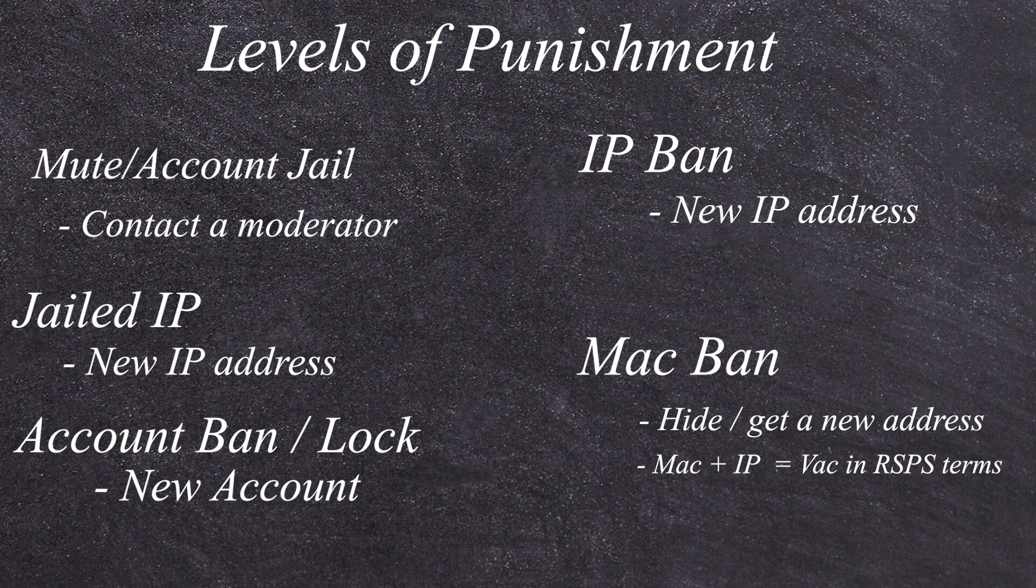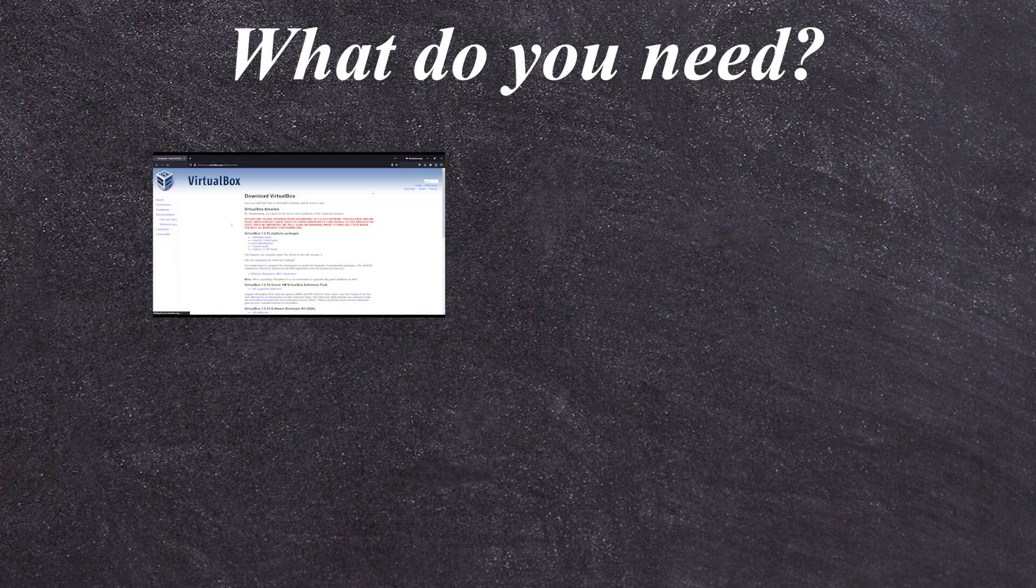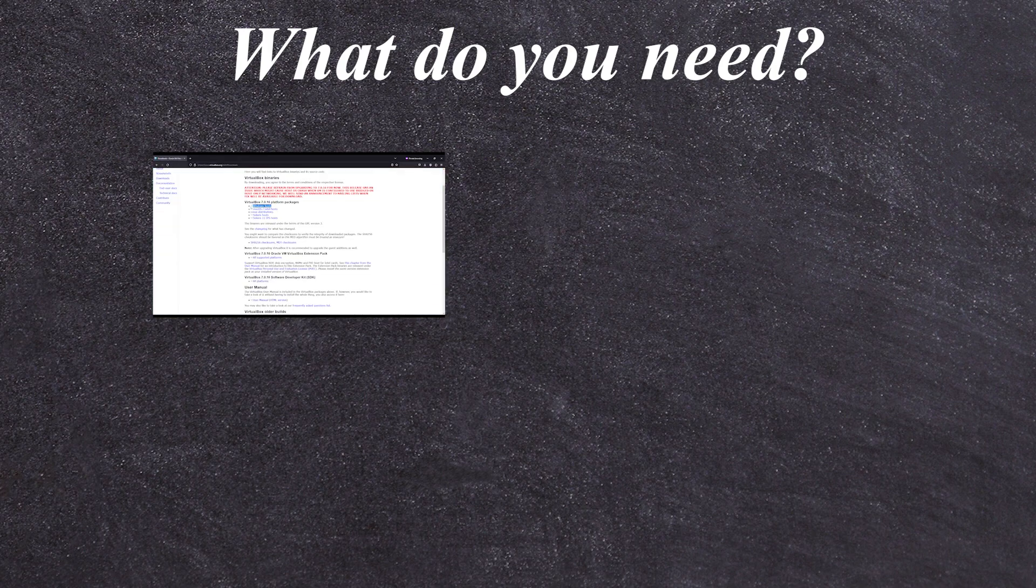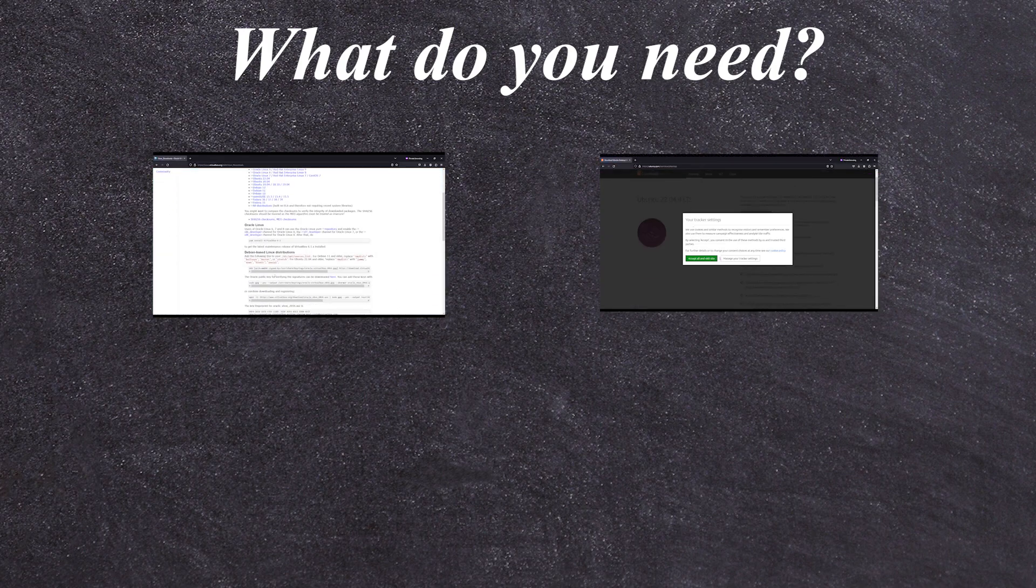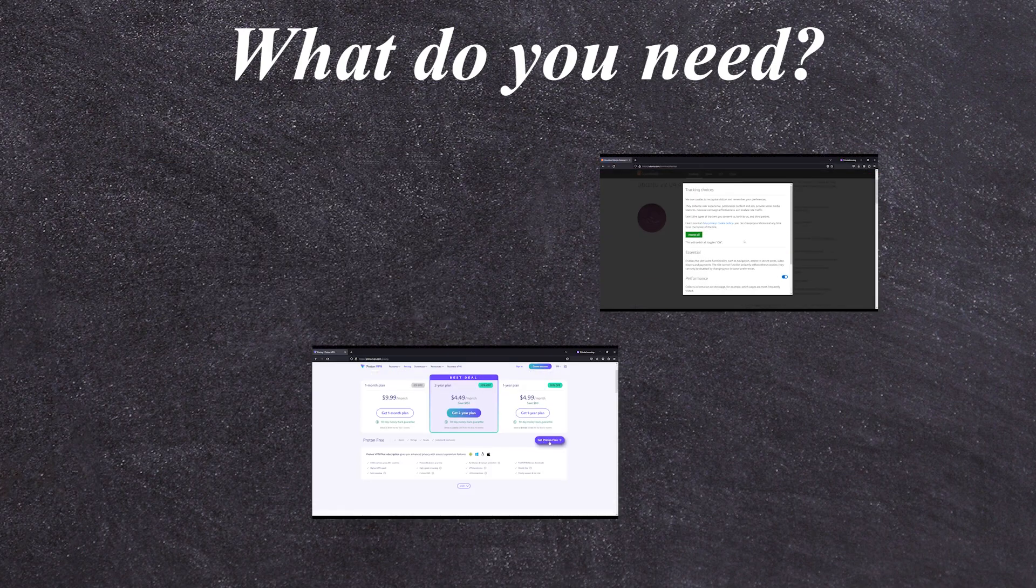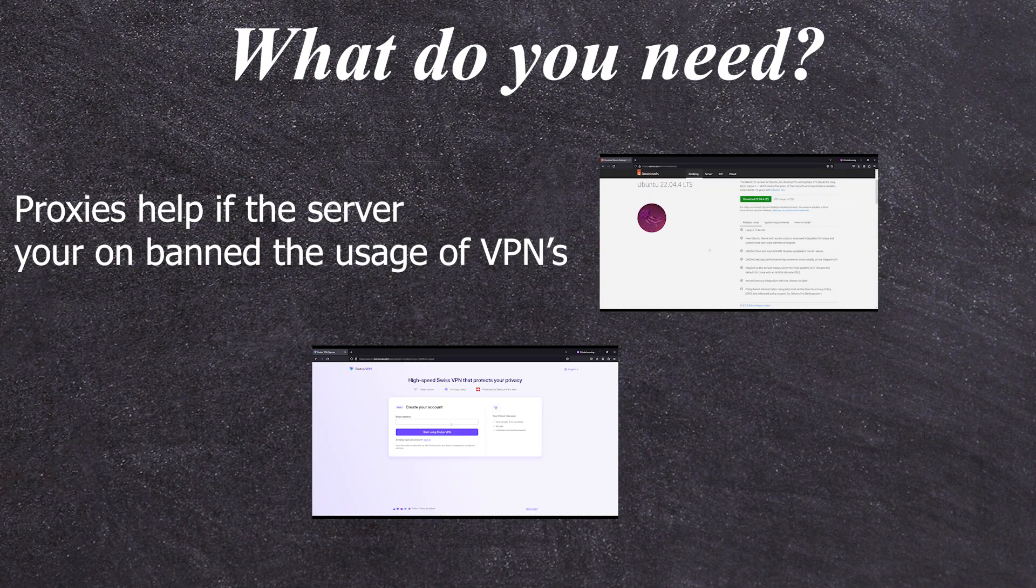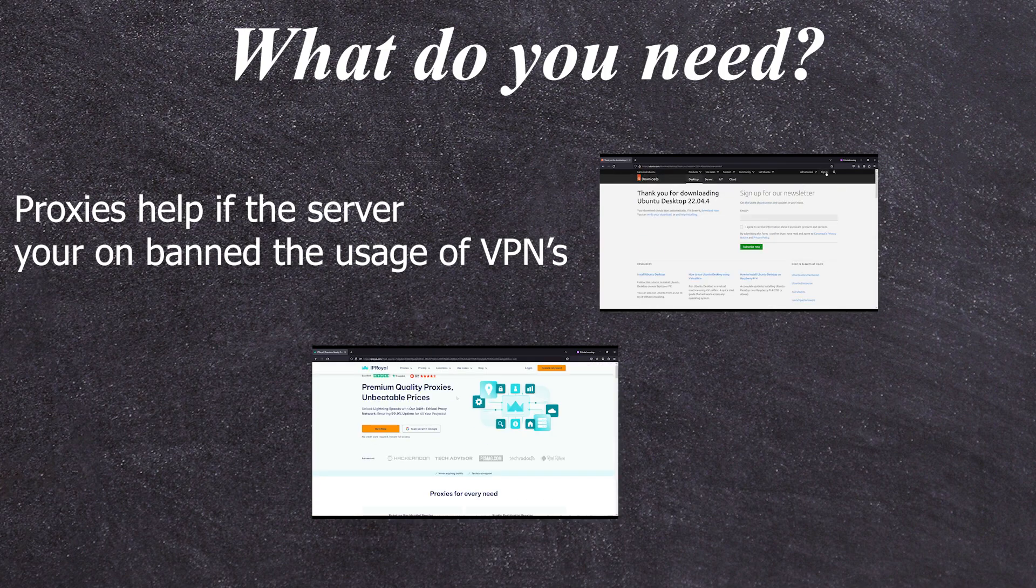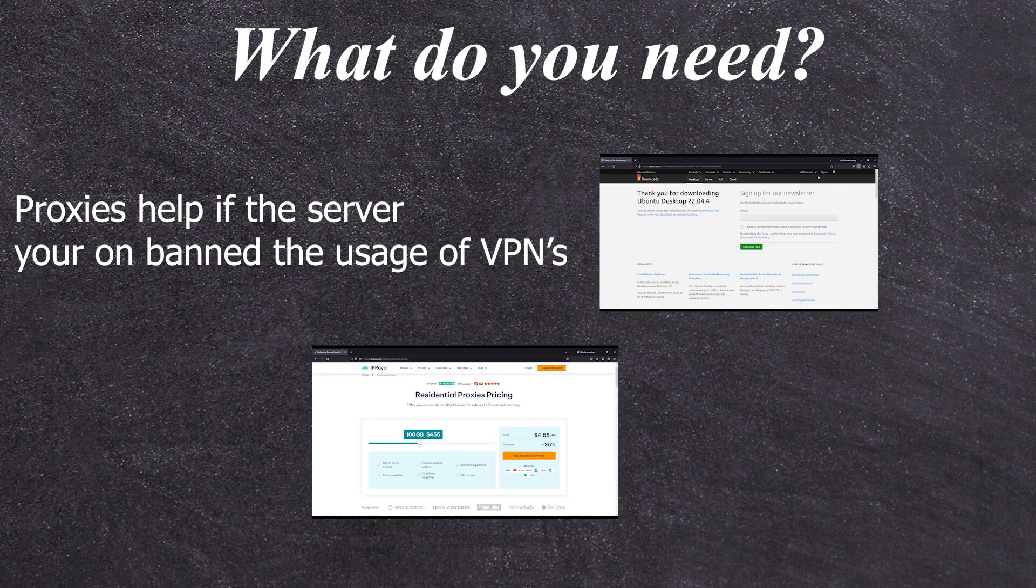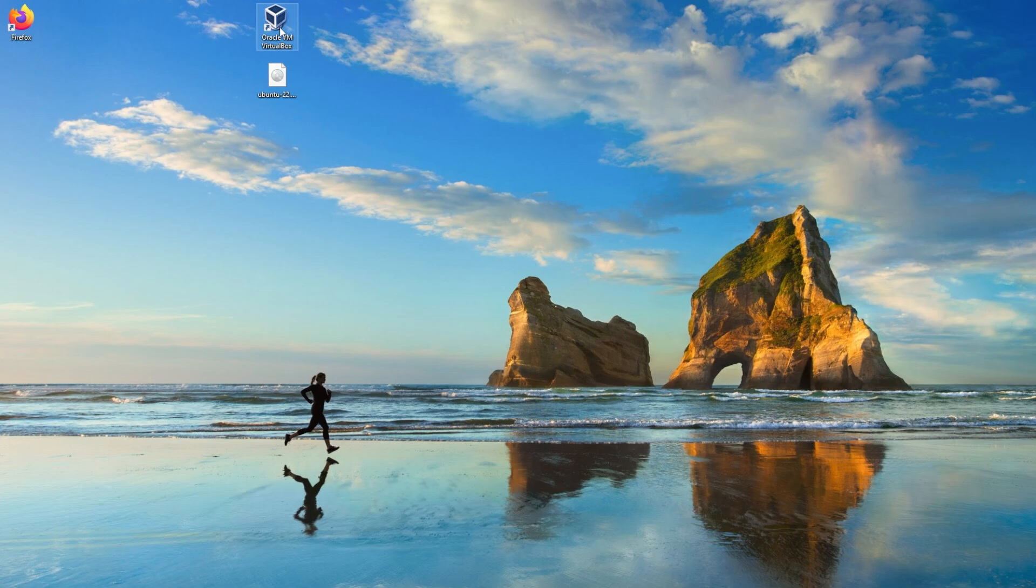So now that we know how they can actually punish us, how many of our punishments can we actually bypass? Three. So now let's stop talking about the what's and start talking about the how's. We don't really need anything too special, honestly. We just need VirtualBox, an ISO to go with VirtualBox, a VPN for a little bit of anonymity, and a proxy if you're trying to vote on these servers. I'll leave all the links down in the description for you.